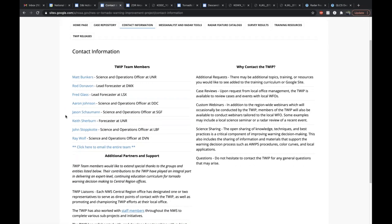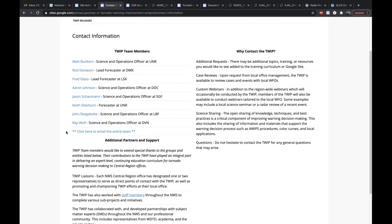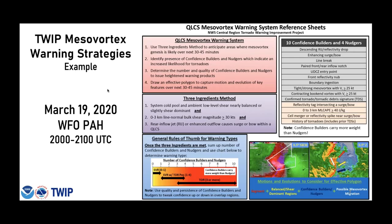On the Google site, there is contact information at the top of the page where you can email the entire team or any of us individually. This is a good way to provide example cases or make recommendations to the team. You can also request custom webinars based on an event that occurred in your area. Jason and I actually gave one of these to a WFO earlier this week. If you want the TWIP team to go through a prior case that affected your area, point out key features, or provide an example of the mesovortex warning system, we can do that at your request — just feel free to reach out.